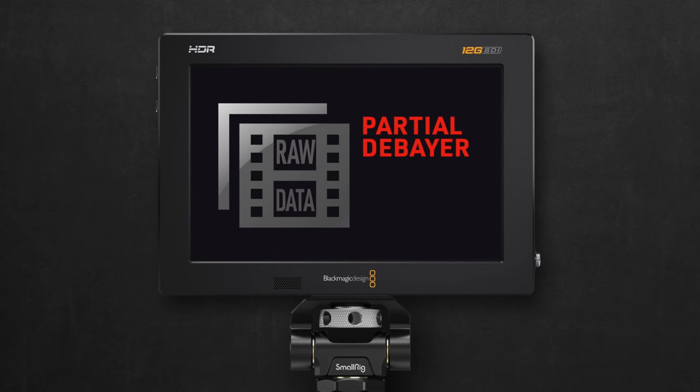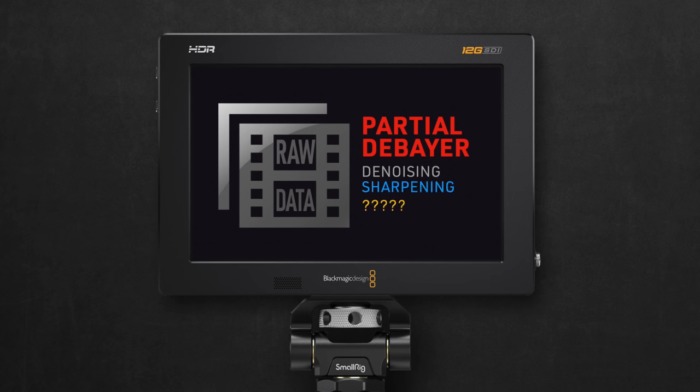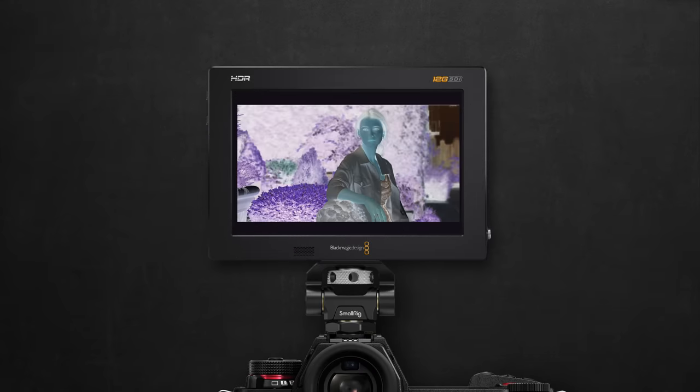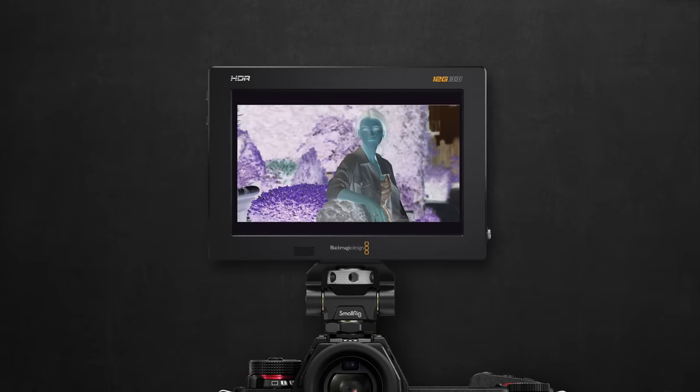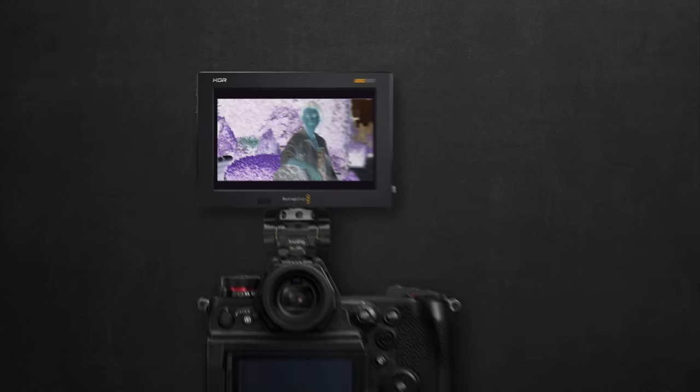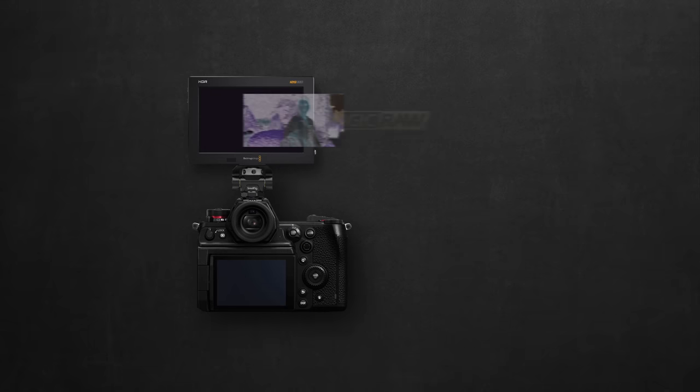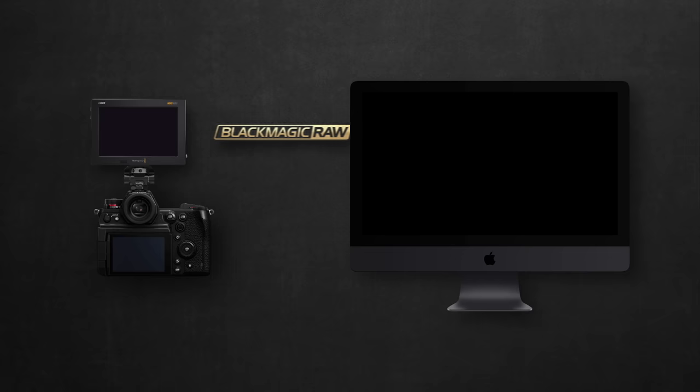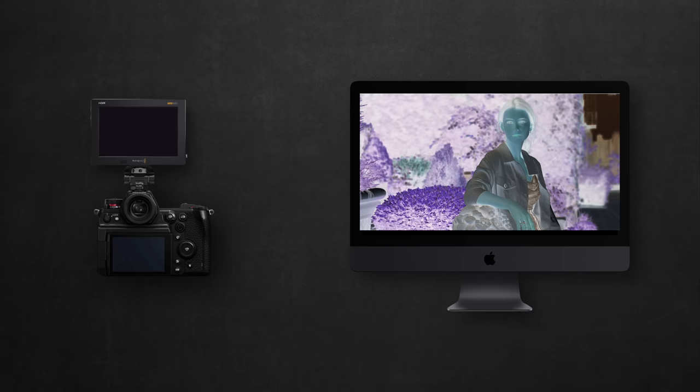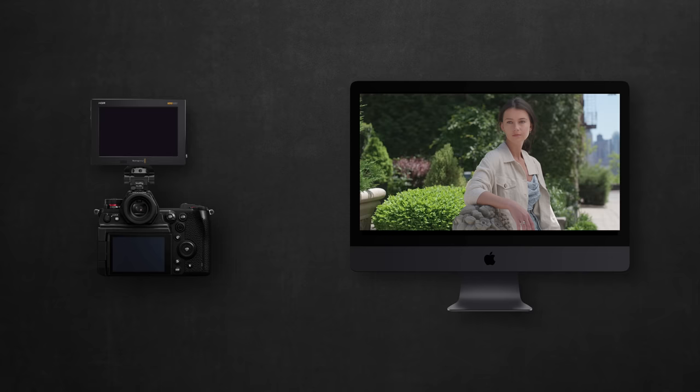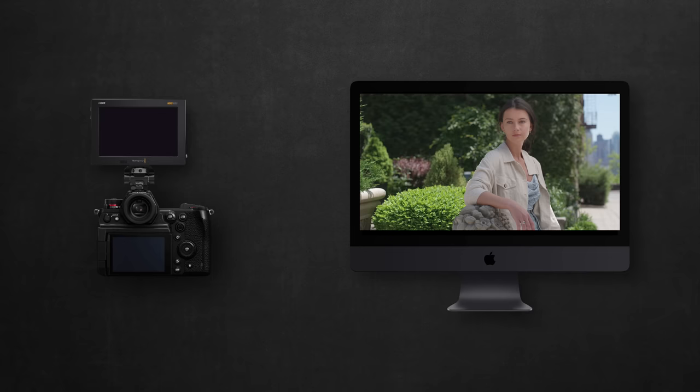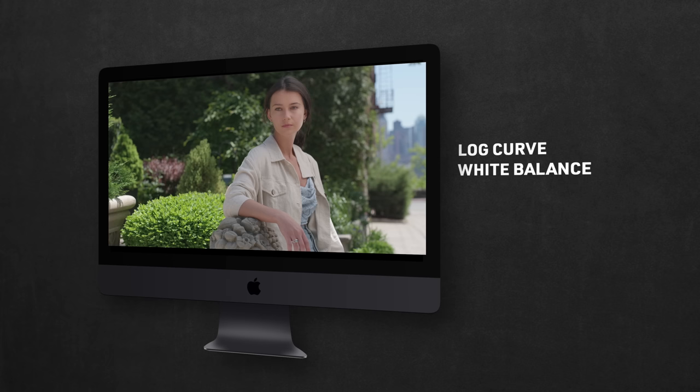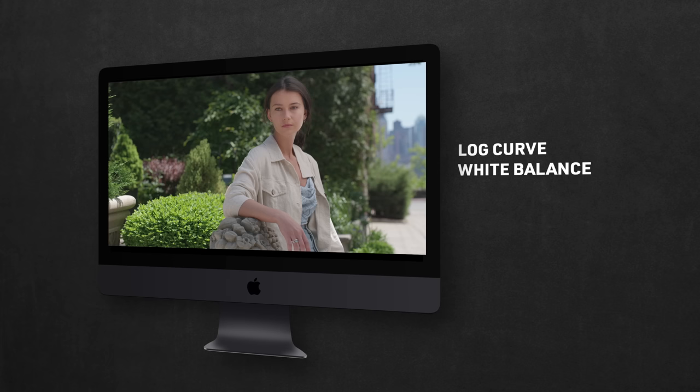instead of getting packaged immediately in a RAW file container to get debayered on the computer, it goes under partial debayering right here in the recorder first. Which could include this denoising and sharpening that we saw, and maybe some other things we haven't noticed yet. And all this is blended in a half-baked image, that still needs more debayering. Then finally wrapped into a Blackmagic RAW file. And when imported into DaVinci, it gets a second level of debayering to deliver the image. But magically still holds enough RAW data to give you the control over log curve and white balance. While the white balance as we saw is still not behaving accurately at the moment.